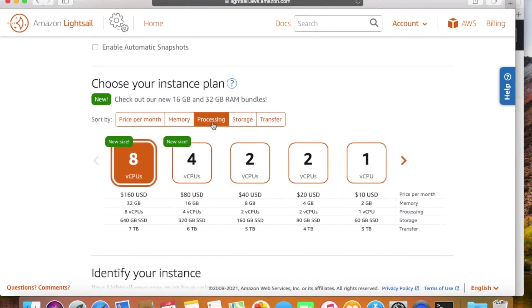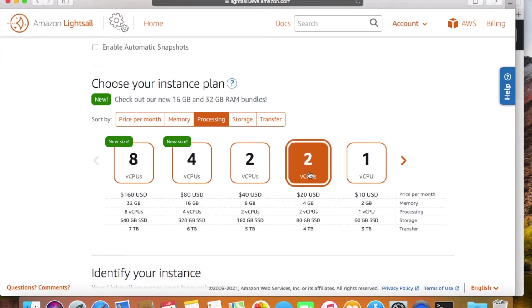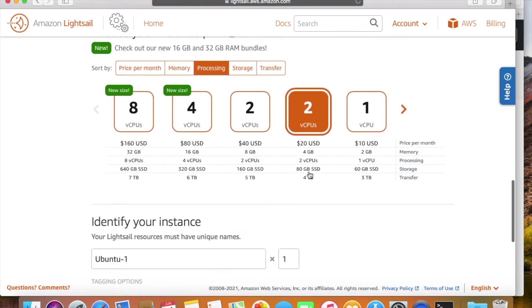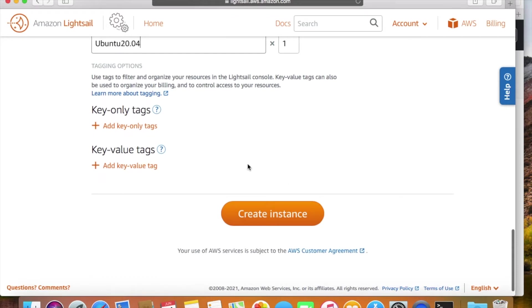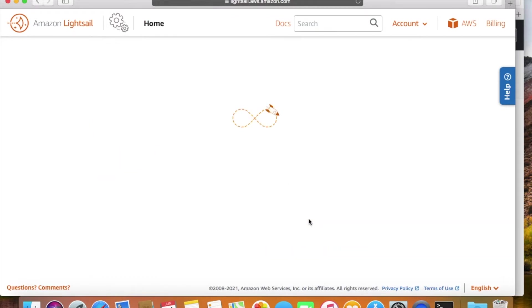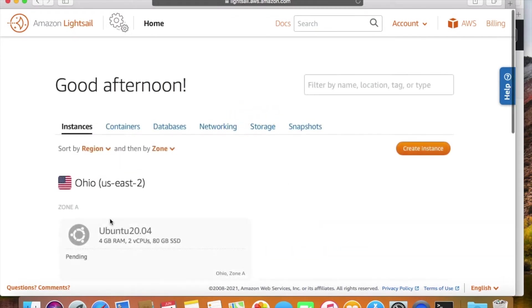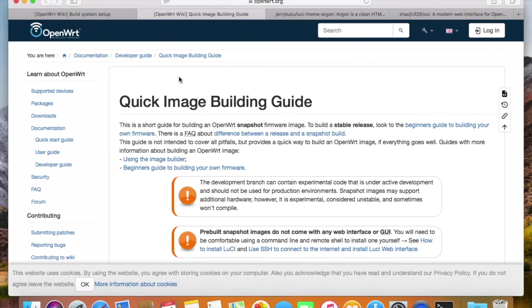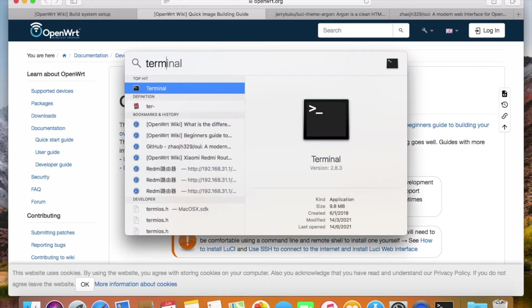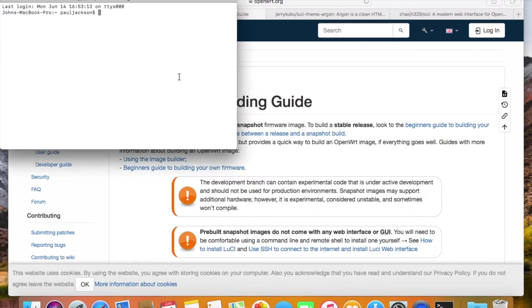I'll select this 2 cores and 4GB memory class machine. It's not free, but I will delete this machine after the job is done. So it won't cost much. If you forget to delete it, then there will definitely be a cost. After the virtual machine is created, we just log in the VM and start the job.